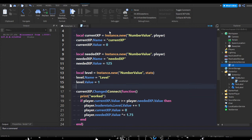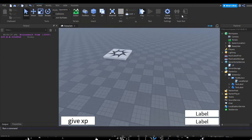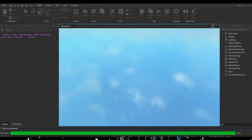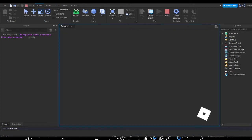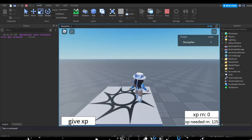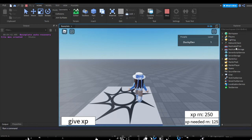So I guess I'm just going to change this to currentXP.Changed. Yeah, looks right. Just test this one out real quick. It doesn't seem to be printing.